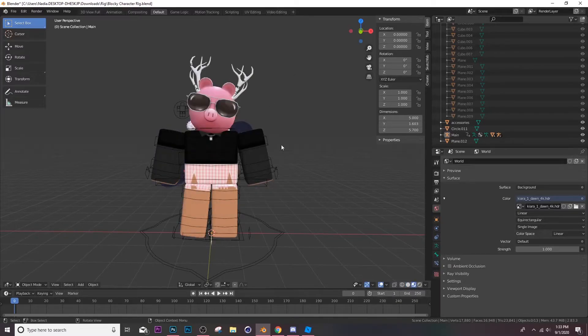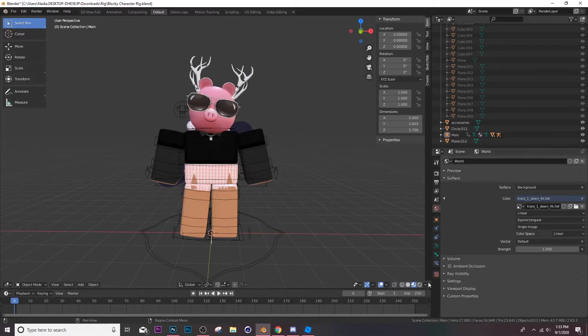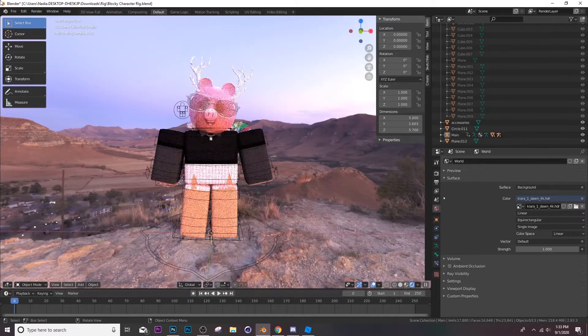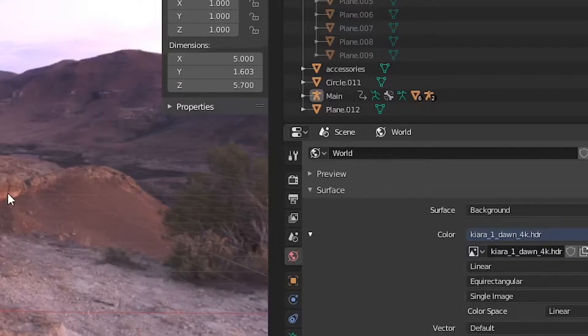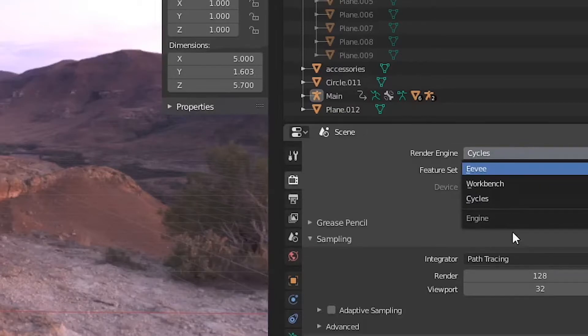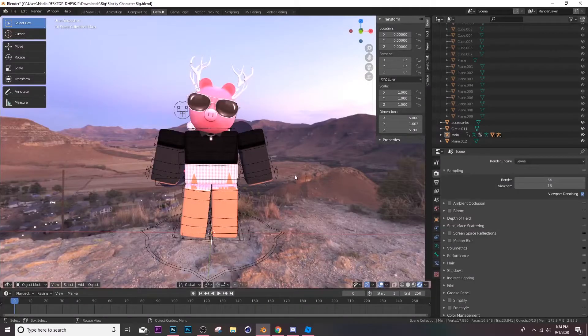And you can kind of see how it looks on your character, and then if you go to rendered mode you can see how it looks everywhere. So I'm gonna go to Eevee because it looks a bit weird.